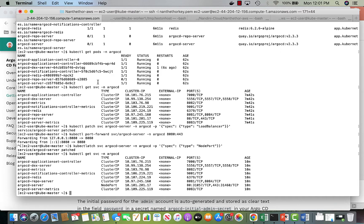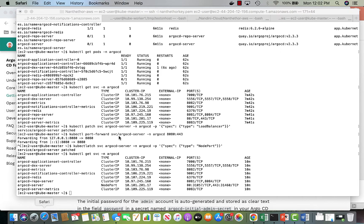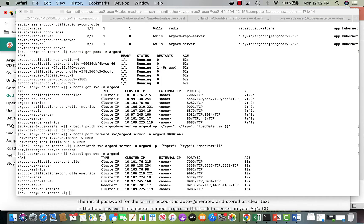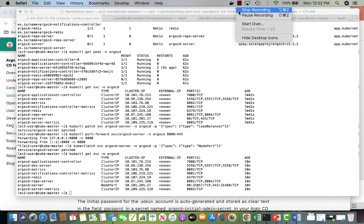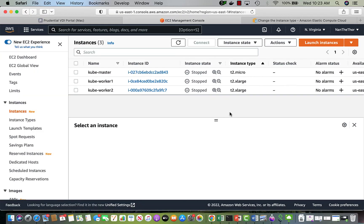The next step is to deploy certain applications — put something in the git repo and then have it reflected in the cluster, and see how ArgoCD will sync it up.